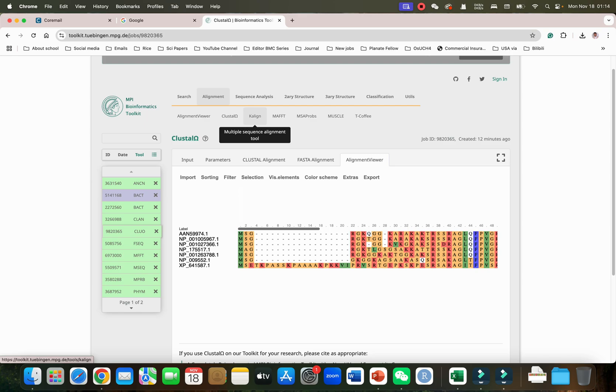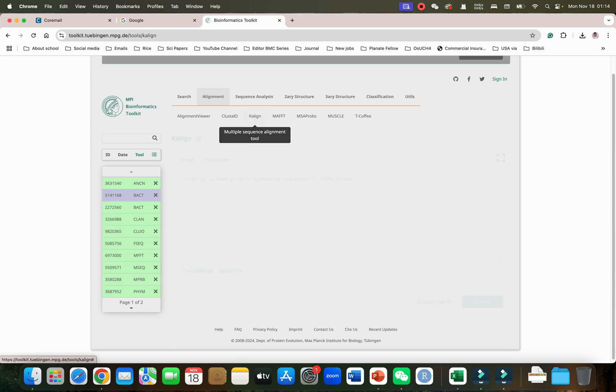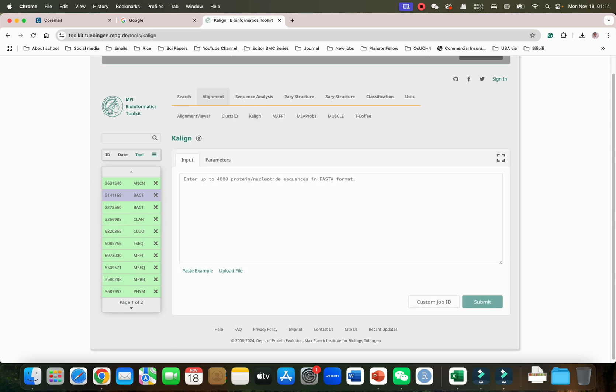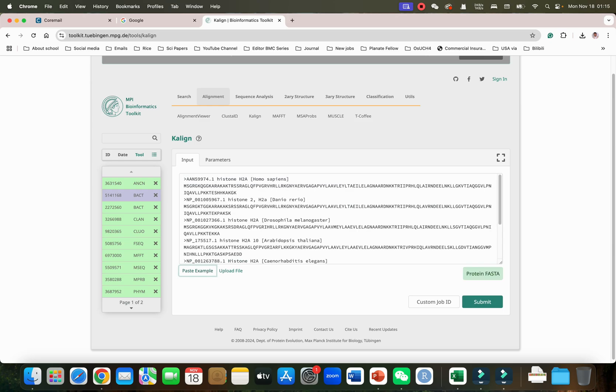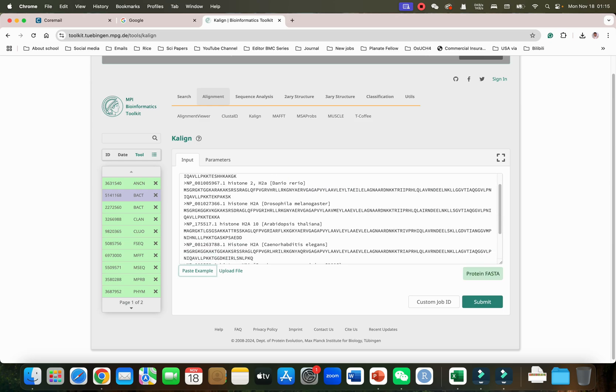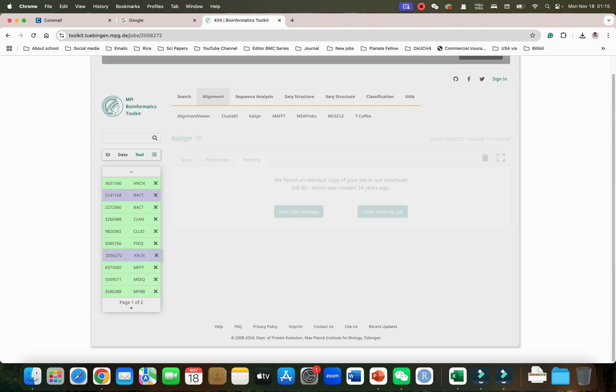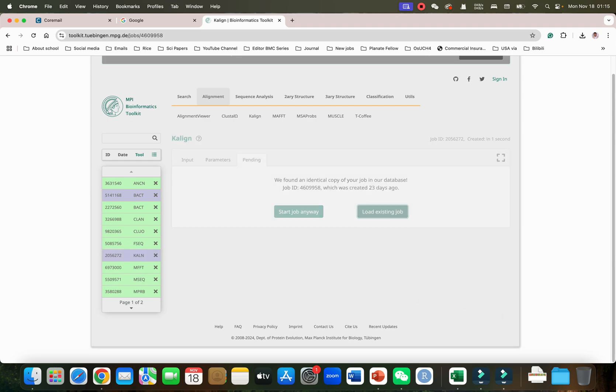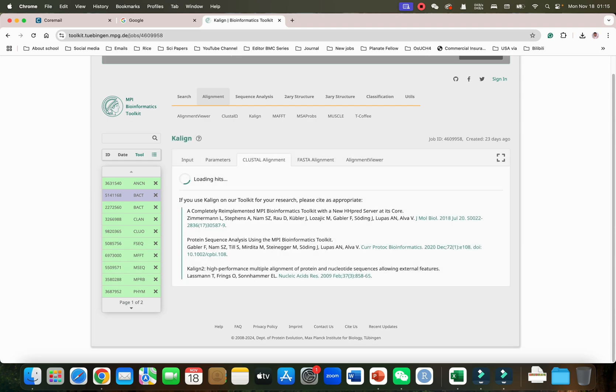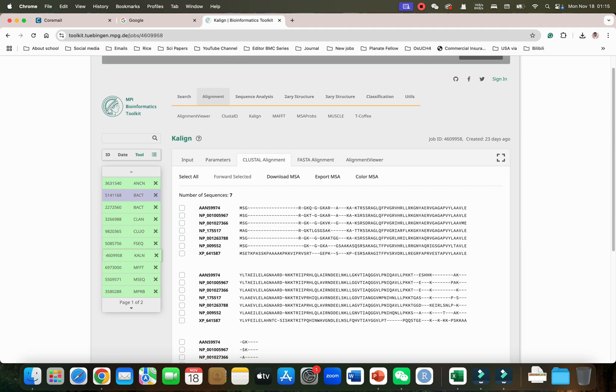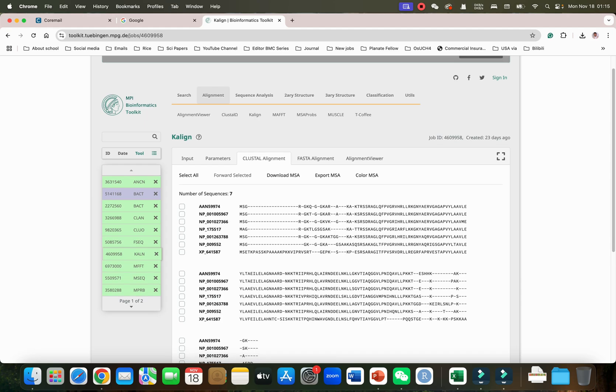Now we can go with the K-alignment tool. As here you can see this is also multiple sequence alignment tool. We can enter up to 4000 protein or nucleotide sequences in the FASTA format. We can simply paste our example and we can simply submit and we can load the existing.